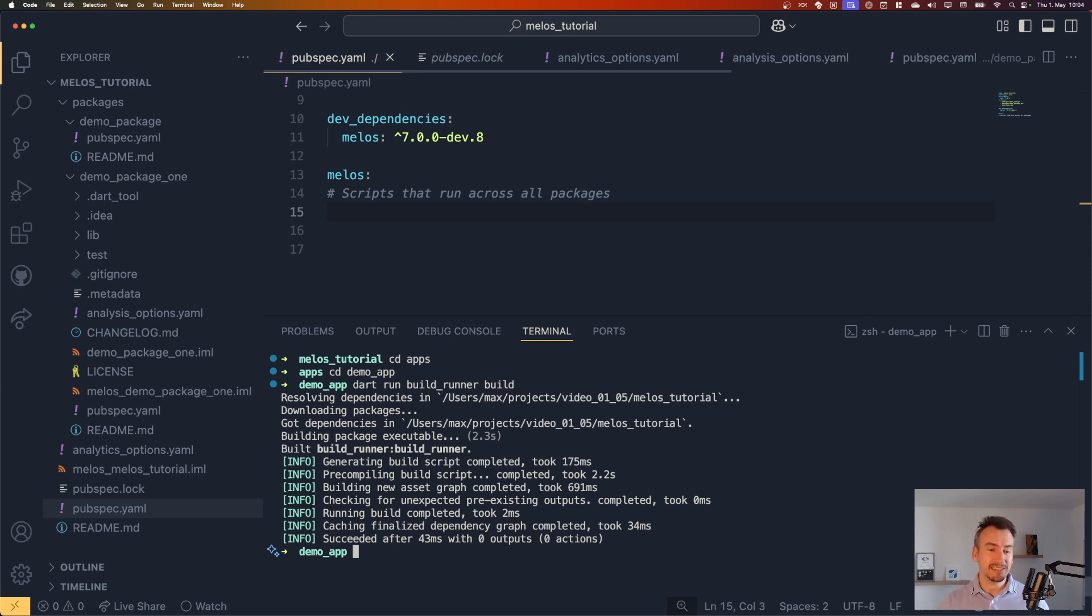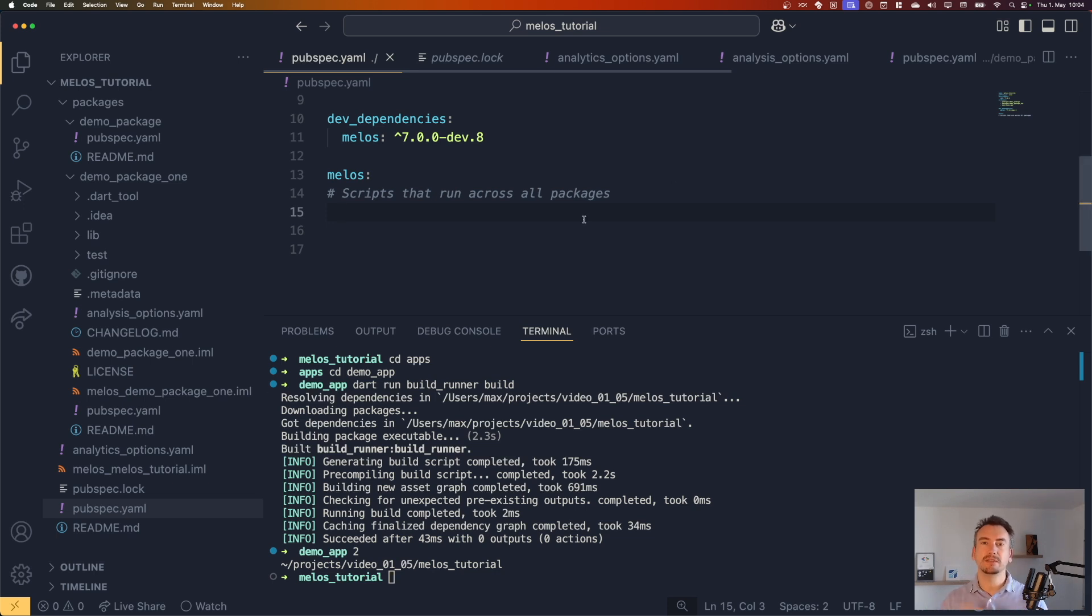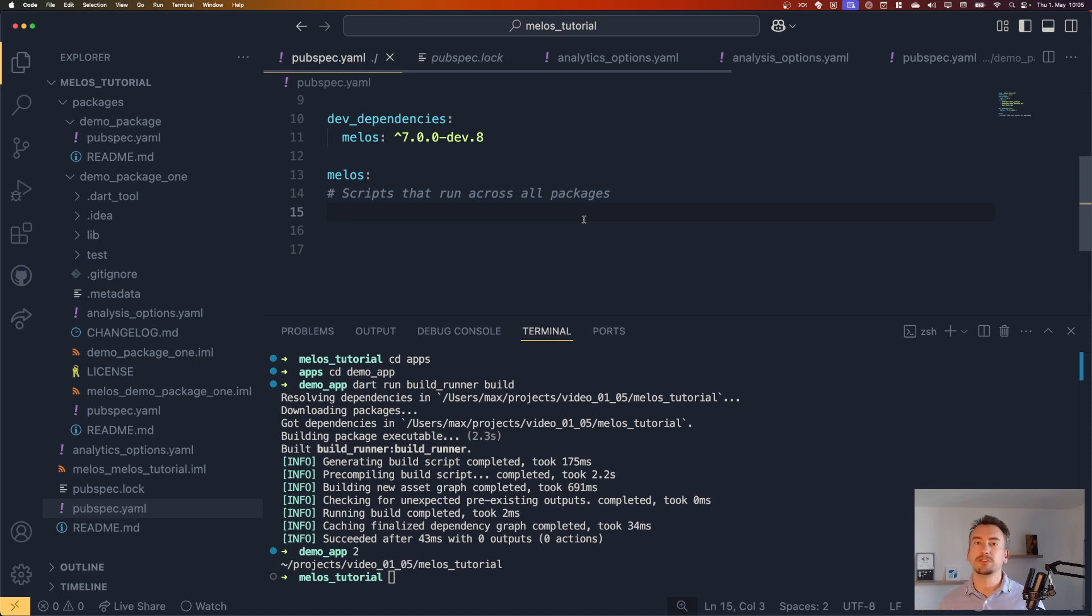And you know what I am? I am lazy. So what I would like to do is I would like to have a script that I can just execute in the main file and it will run directly the build runner at the right position. That means for demo package one, I can just select it. And for demo package two, I can select it also. So let's do that.